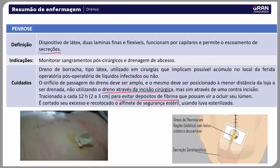O Penrose é como um dedo de luva; o médico corta o tamanho desejado e deixa uma parte para fora. A cada curativo, traciona-se: hoje tira dois centímetros, amanhã três. Nas cirurgias de mão — retinaculotomia e abertura de polia — usavam-se drenos pequenos; no dia seguinte já se retirava, pois a drenagem esperada era de apenas 24 horas. No abdômen, que acumula mais secreção, fazia-se a tração progressiva. Ao final, corta-se o excesso e recoloca-se o alfinete de segurança estéril com luva esterilizada.